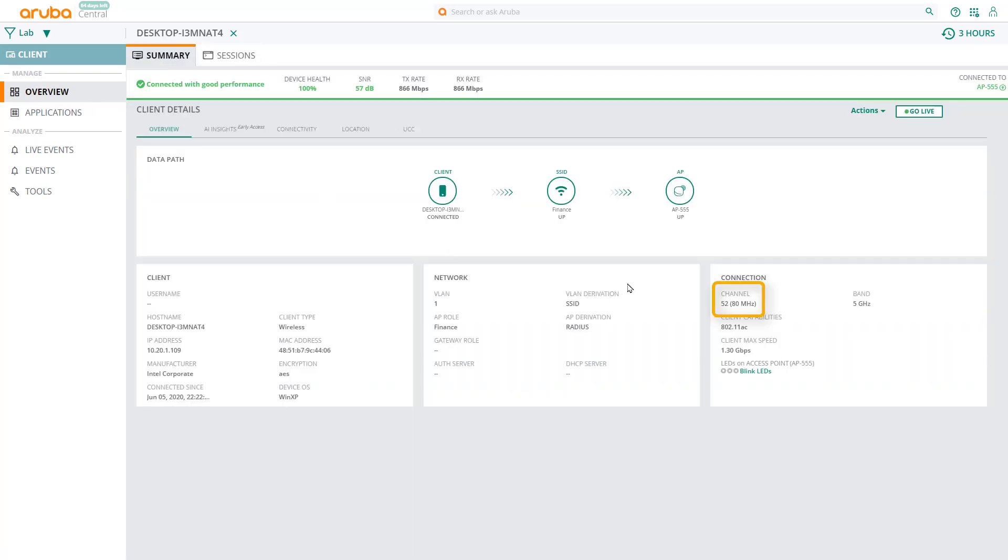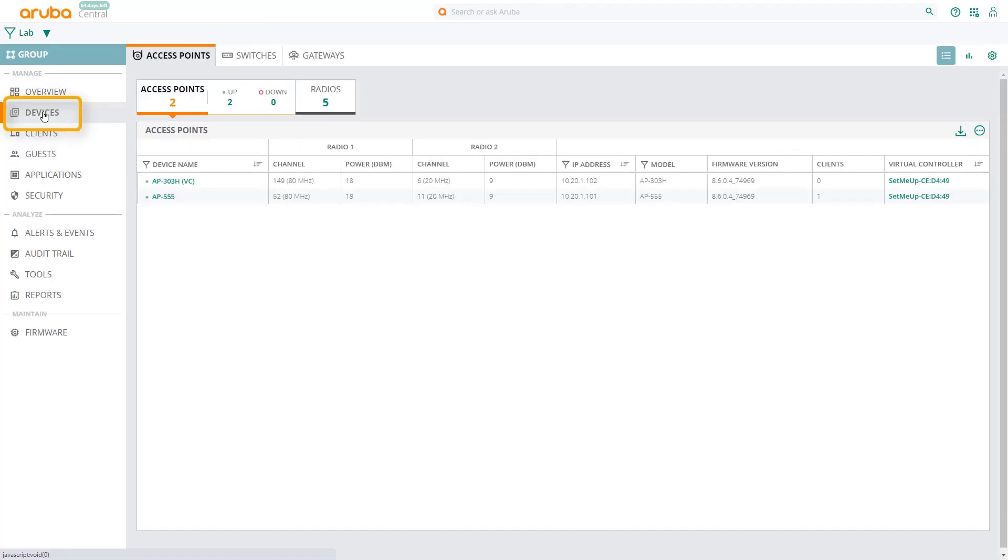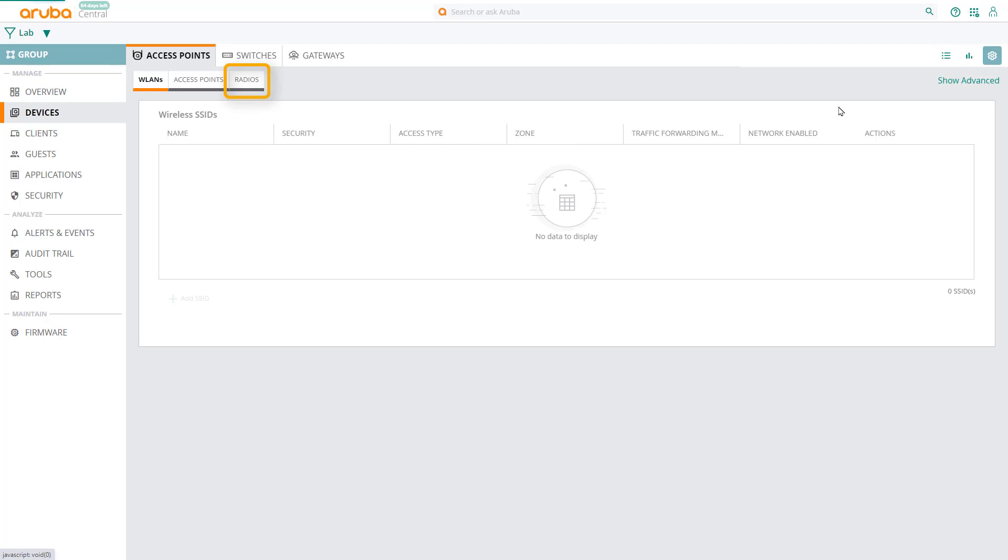In this example, note that our client is currently connecting on channel 52, which is an 80MHz channel. What I want to do is to change that to a 20MHz channel, which is best practice in environments with a lot of interference. To do that, exit out of the client, click on Devices, then click on Configuration, and go to the Radios tab.